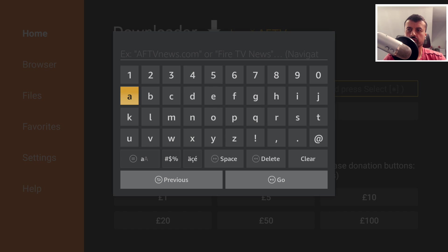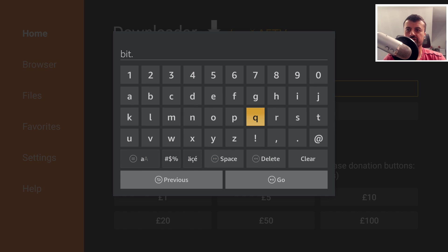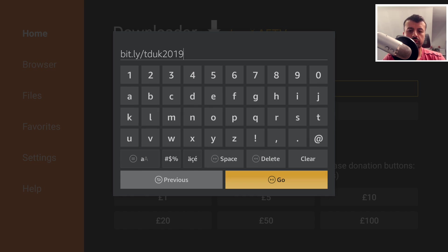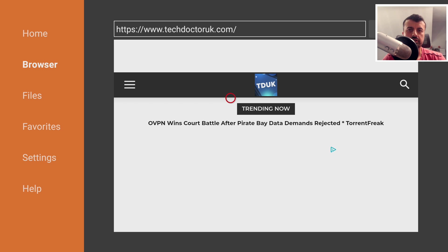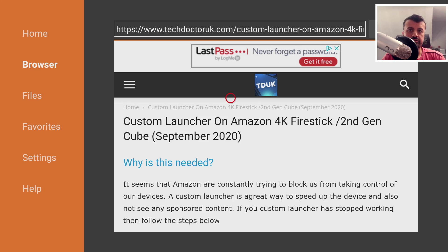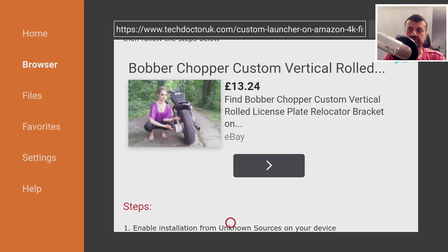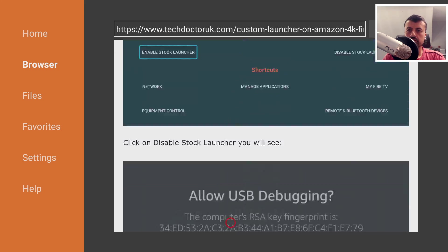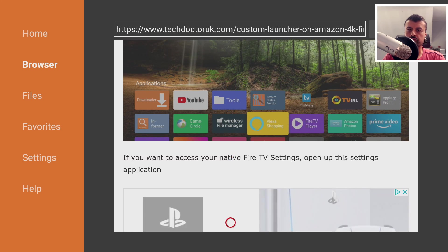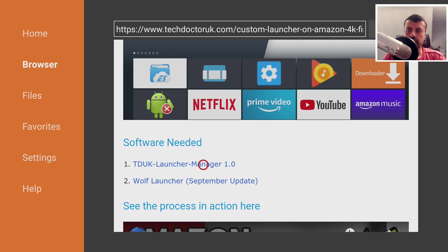Open up Downloader and head over to my website at bit.ly/TDUK2019. Go to the tutorial section and find the latest tutorial. Scroll down to find the software section — we need to install two new things: the new TD UK Launcher Manager, and an update to the Wolf Launcher. Even if you already have Wolf Launcher installed, you must install this version over it, as it's the only version that understands the new workaround.